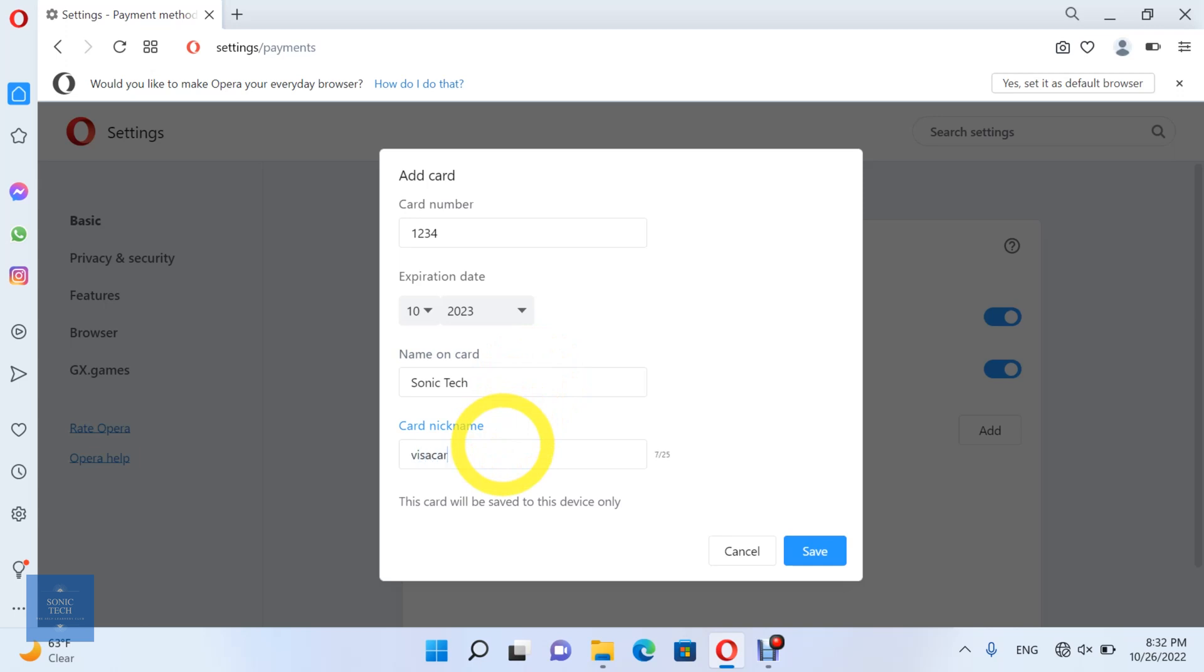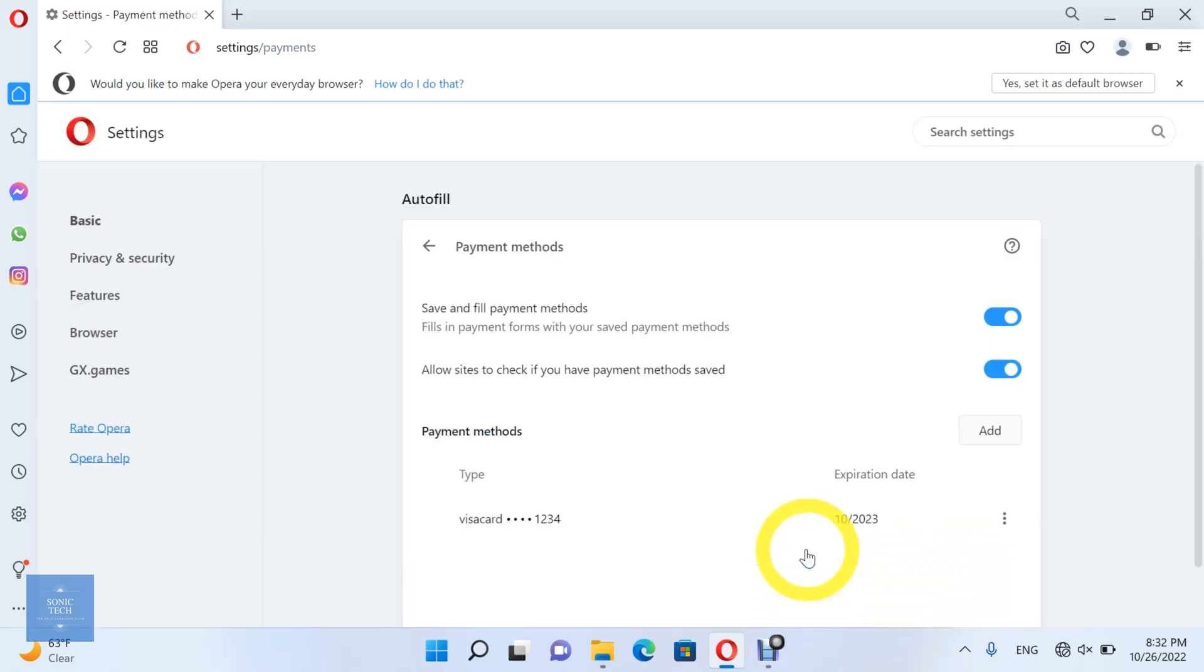And this card will be saved to this device only. After you finish click on the Save button. You can edit or remove the payment method.